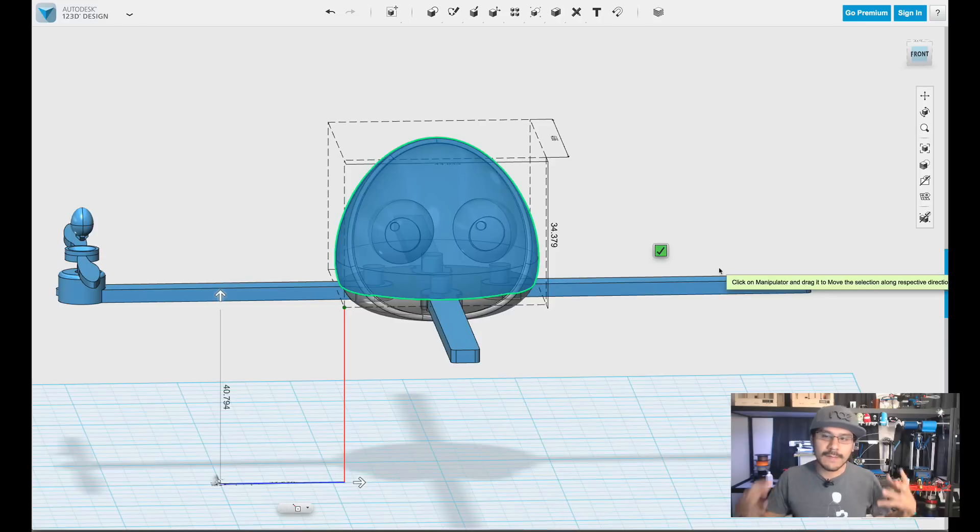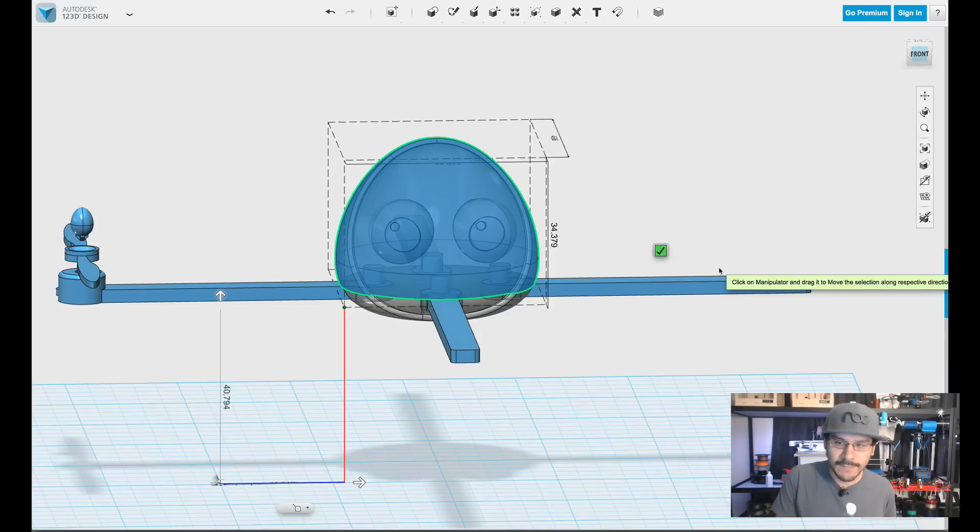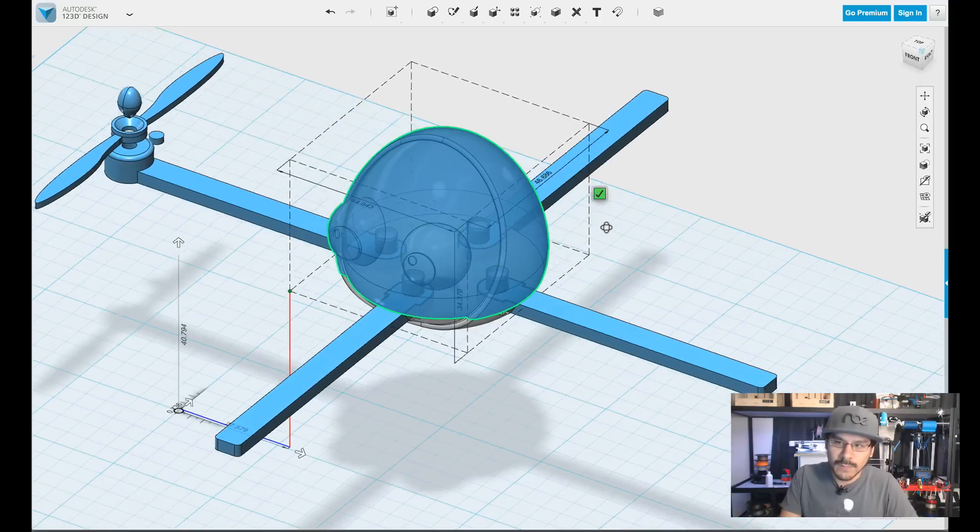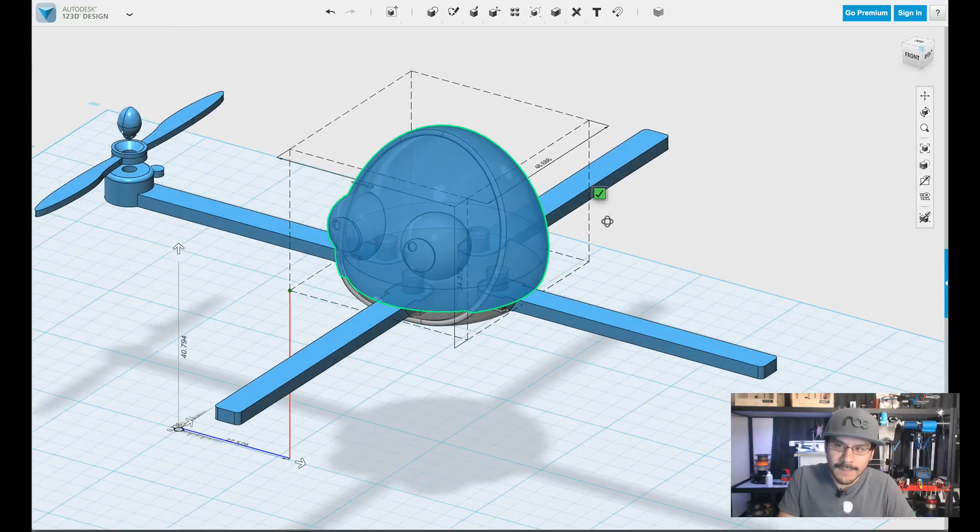So that's really nice and very handy to use, especially if you're trying to gauge, is my print going to fit on my build volume? Or do I need to split up something? So this is a really good tool to do that.